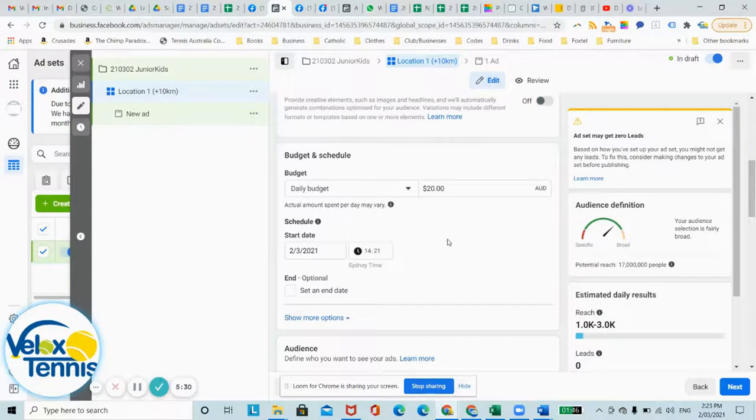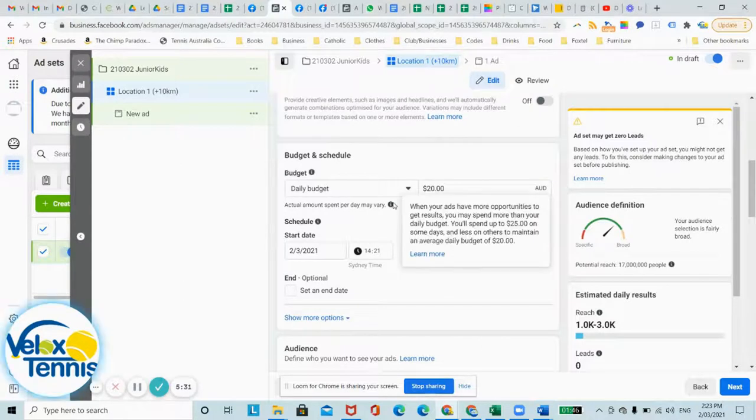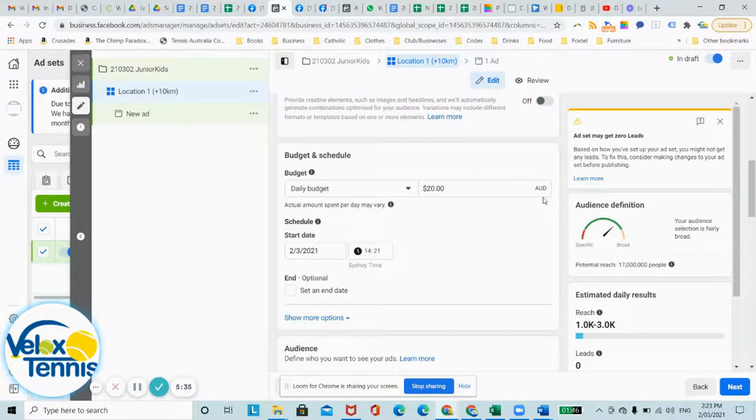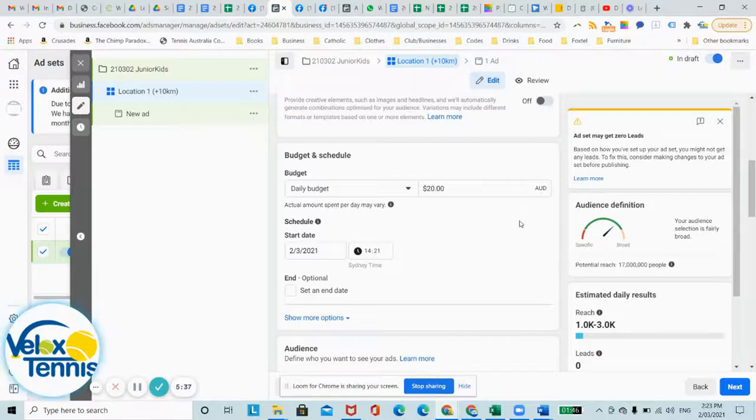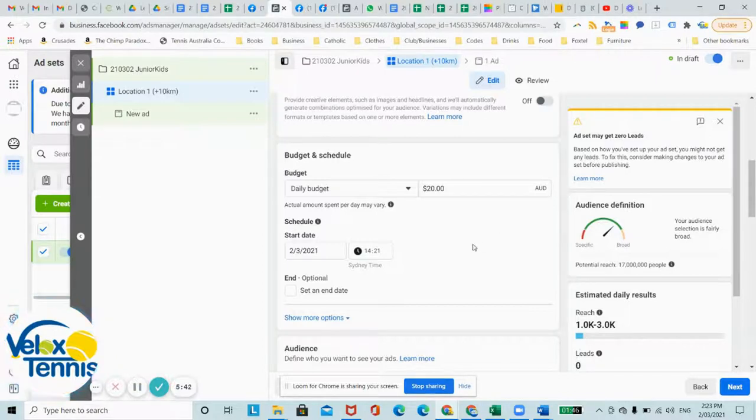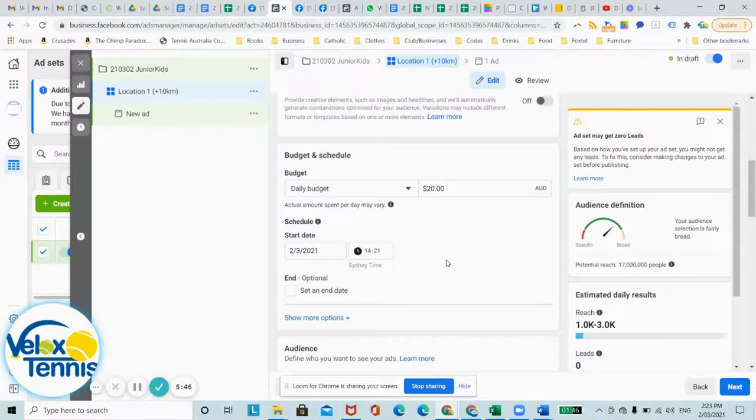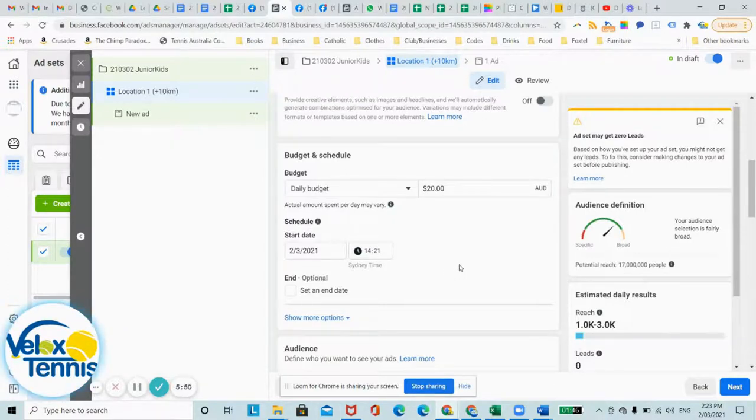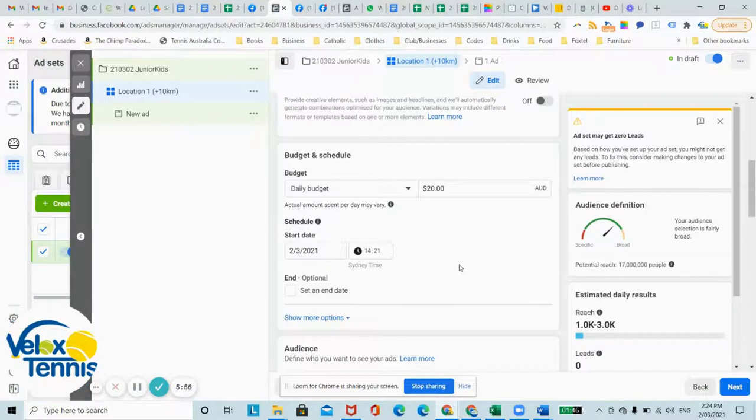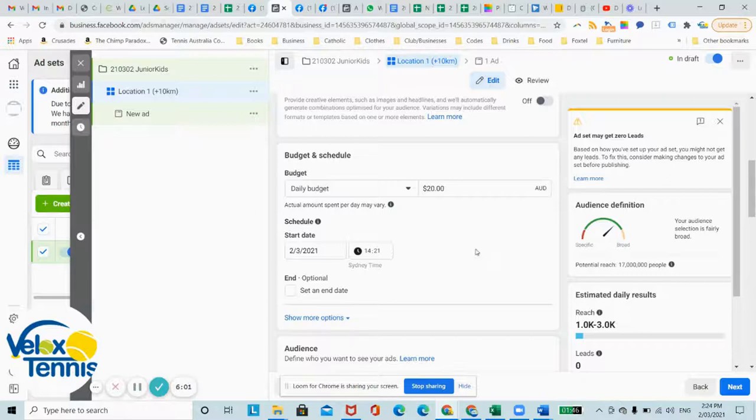This is where you can set your daily budget. Some people might have it in the US, but that's because when you first set up your ads manager, you didn't set it to Australian dollars and there's no way to change it at this stage. And your time zone might be different. So just try to convert it if it's outside your actual time zone.